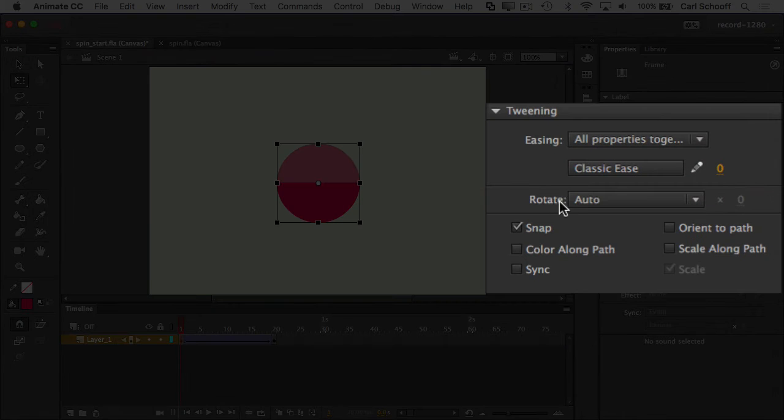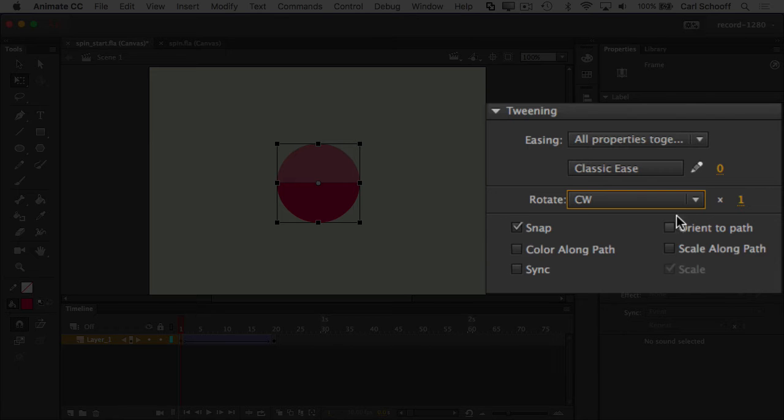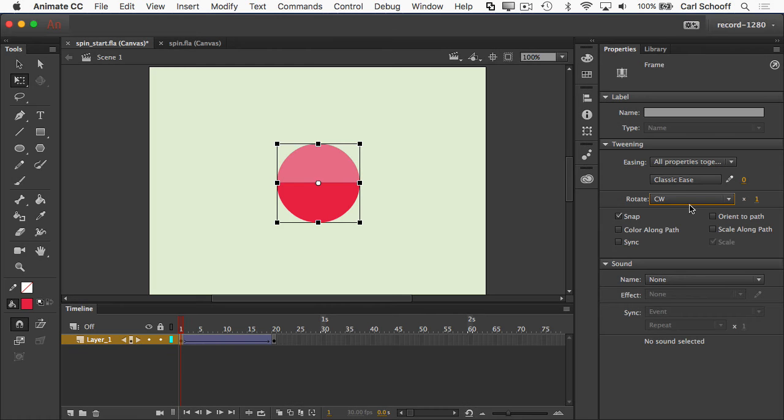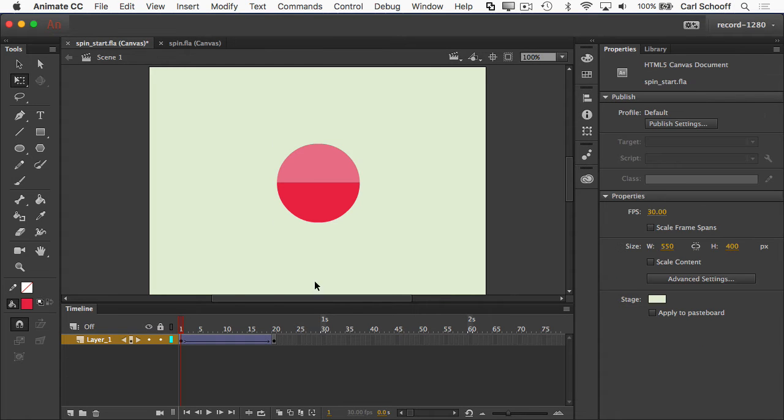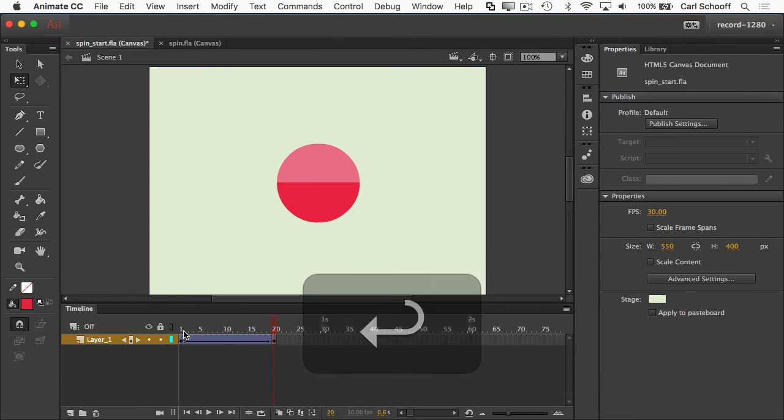And by rotate, I'm going to say clockwise and we're going to do it one time. So now when I run this by hitting return, you'll see that it spins around one time.